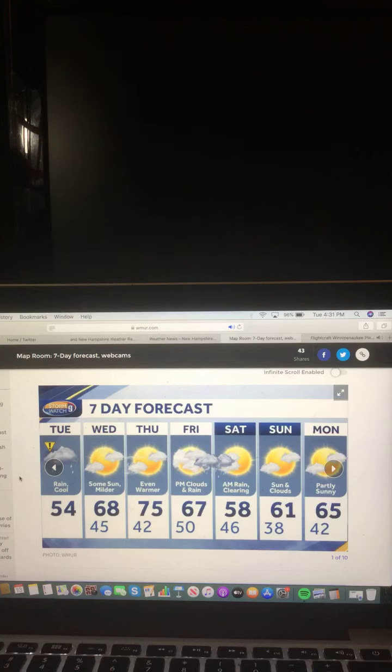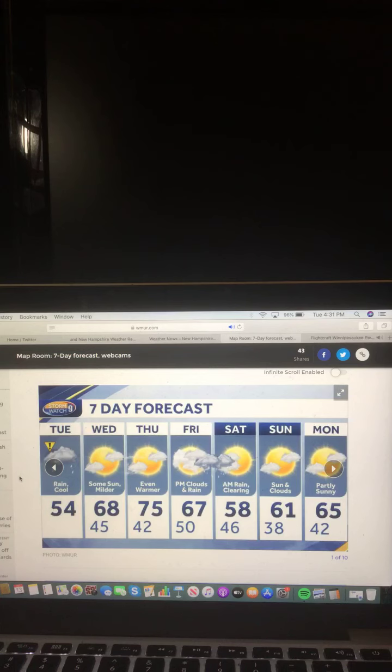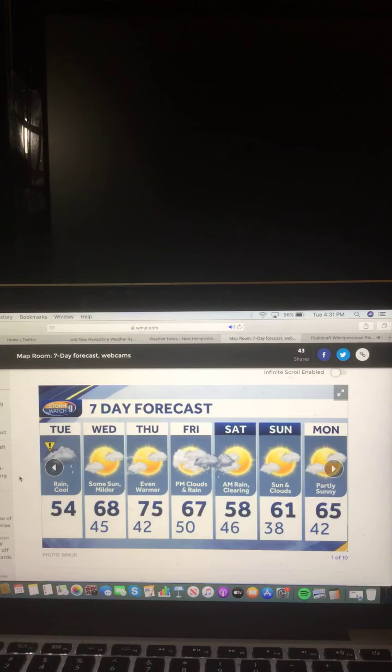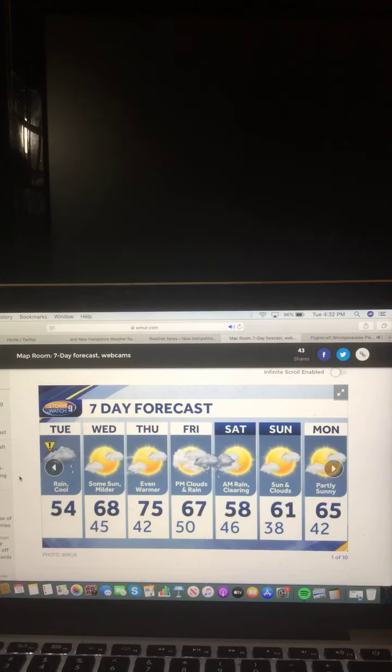Thursday, I say will be the best pick of the week. Even warmer, 75 degrees. Friday, p.m. clouds and rain, 67 degrees. Saturday, rain clearing, 58 degrees. Sunday, sun and clouds, 61 degrees. And Monday, partly sunny, 65 degrees.